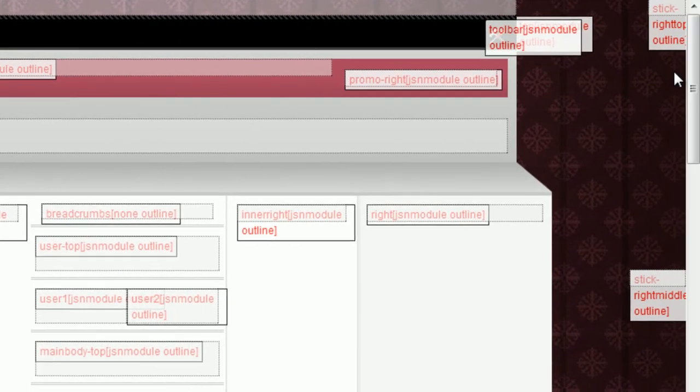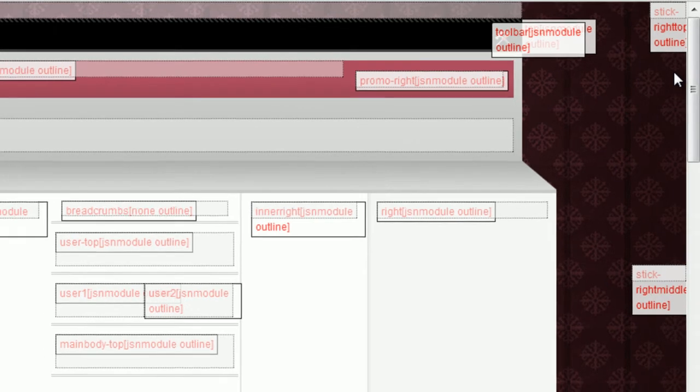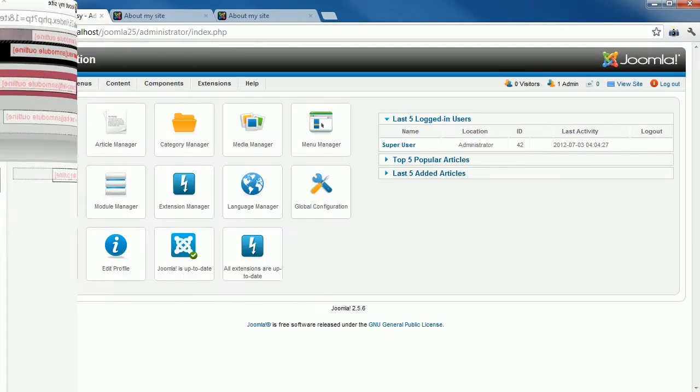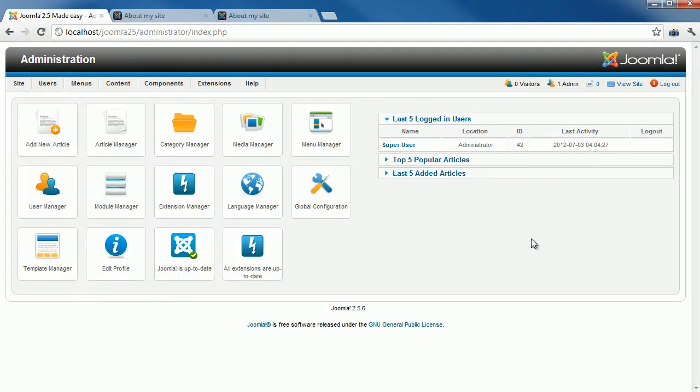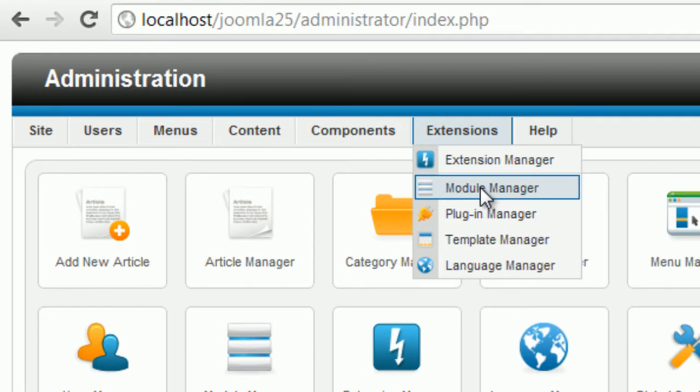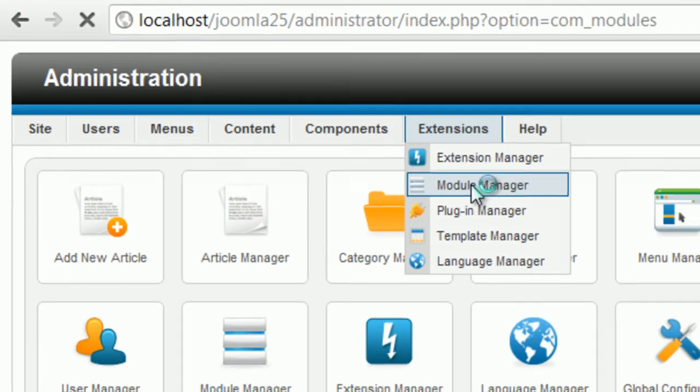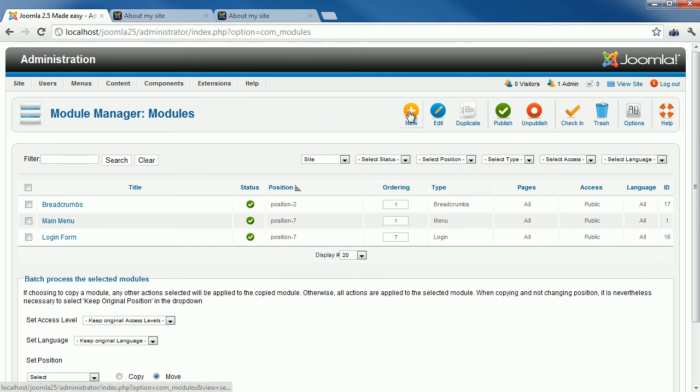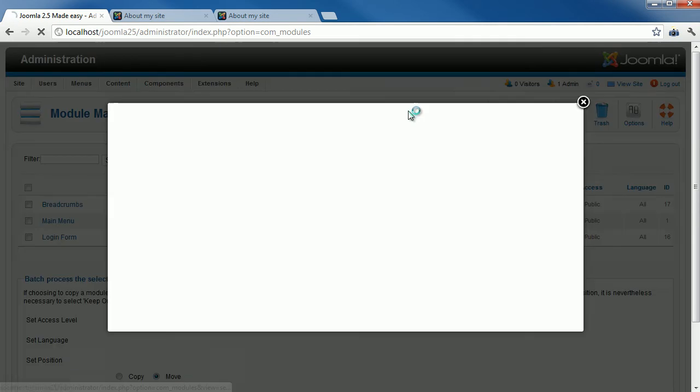Now, when you are familiar with Joomla module and the position concept, let's learn about adding a new module to your web page. Go to Extensions, then click Module Manager. Here you can control all modules in your Joomla site. Click the button New on the toolbar to create a new module.